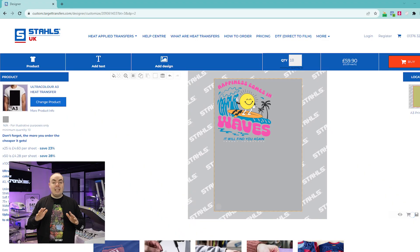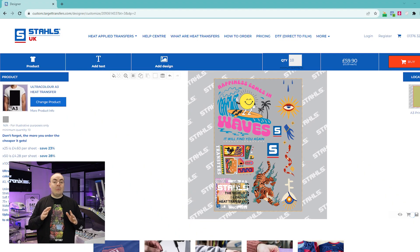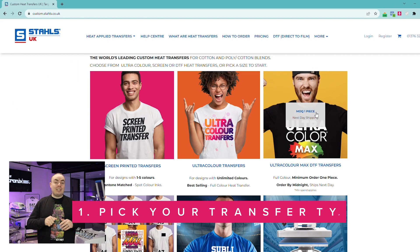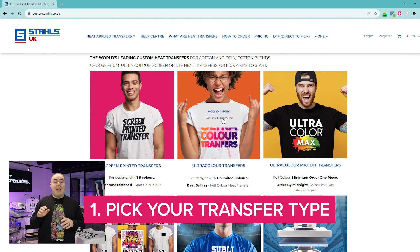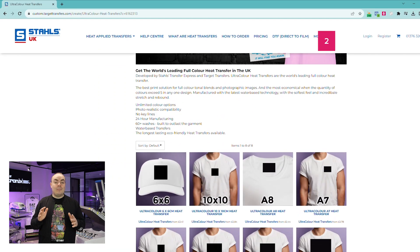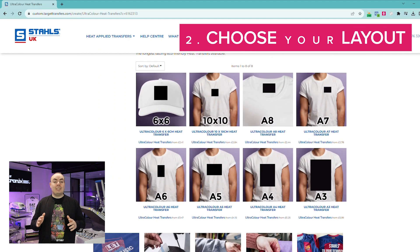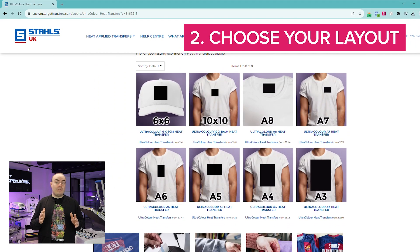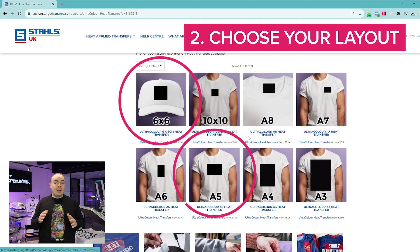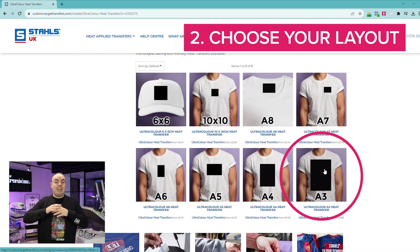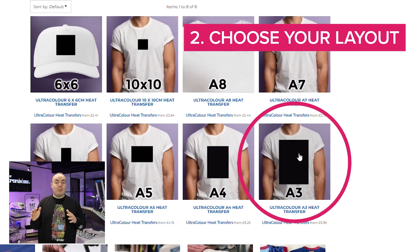All of these products can be ganged up, so you can put as many images or designs as you want on any layout on any transfer at no extra cost. First pick that transfer type and then it's going to take you to the layouts page. At this point you need to decide: do I want my transfers to come pre-cut — no problem, we'll do it for you — or do I want to do a gang sheet and put as many transfers on as possible?